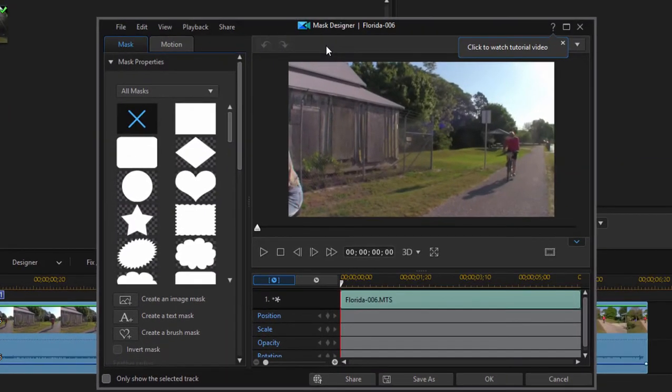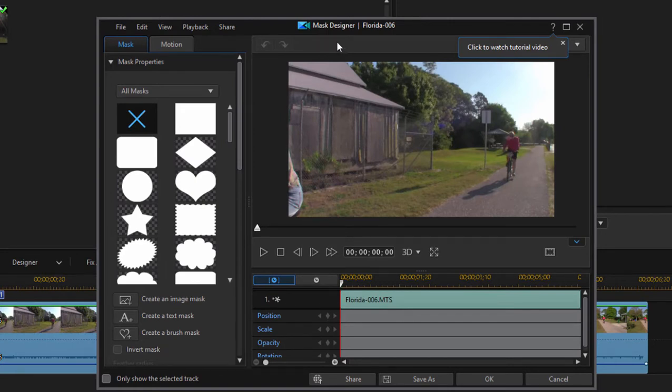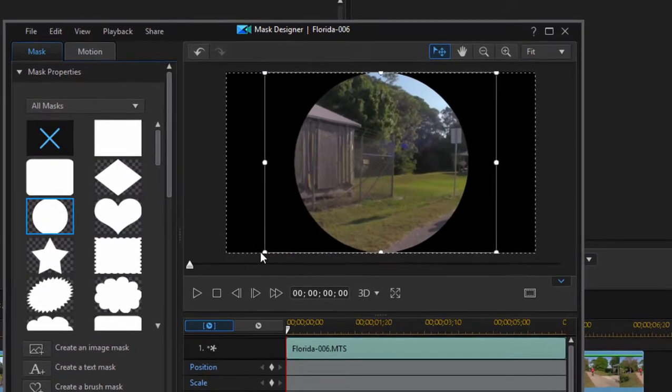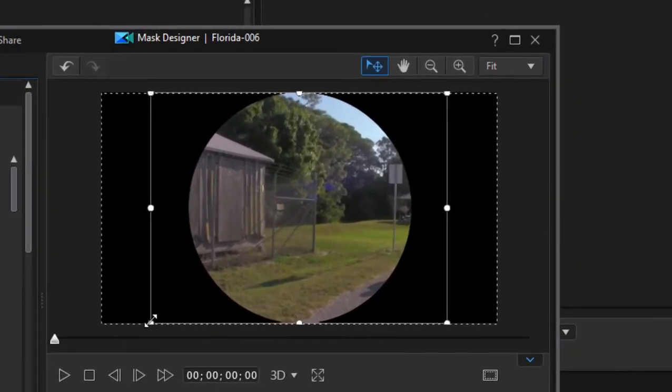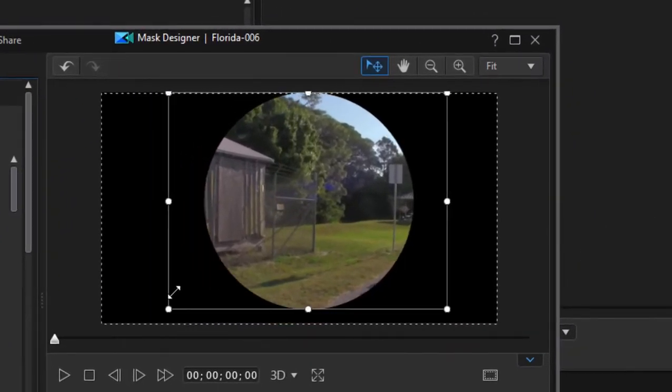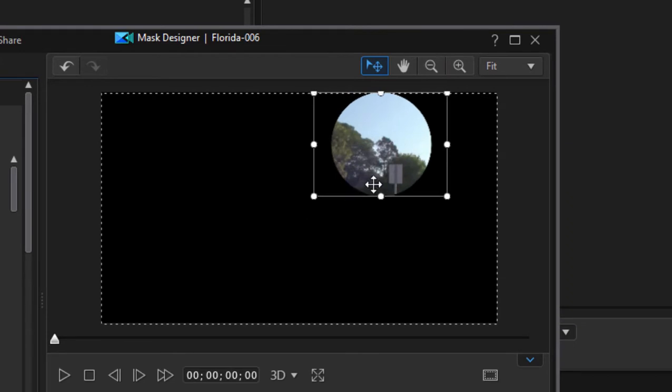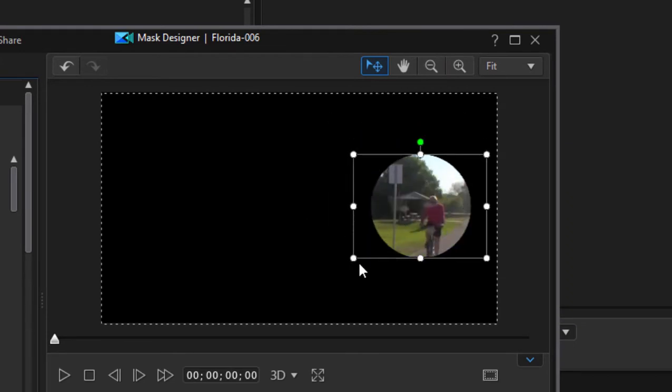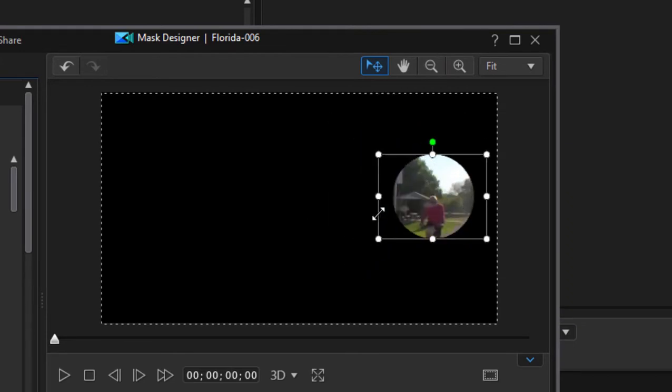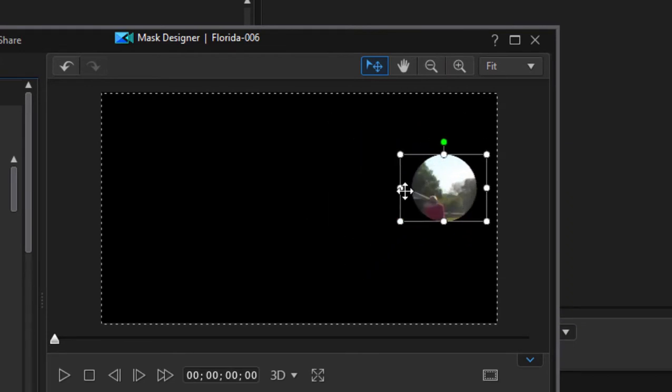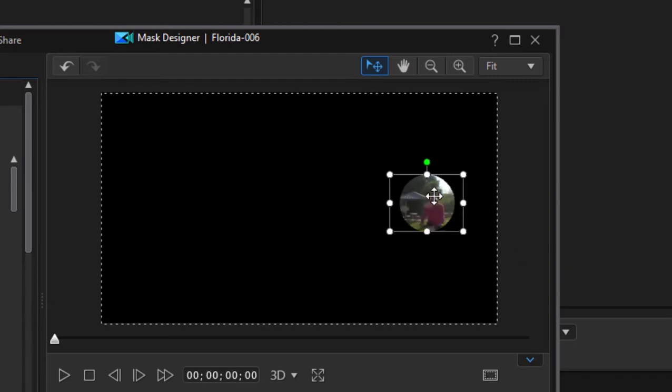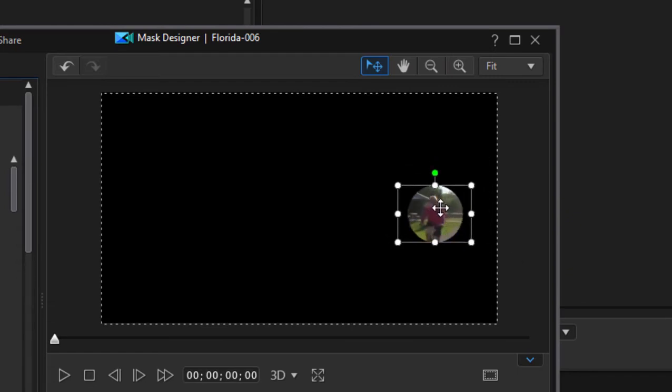Mask designer is relatively new to Cyberlink PowerDirector but it's a cool way to mask or isolate certain areas of your video. So I'm going to select just a perfect circle, and there is my mask. I'm going to grab the corner handles here and just drag it and position it so that it's right over this man.